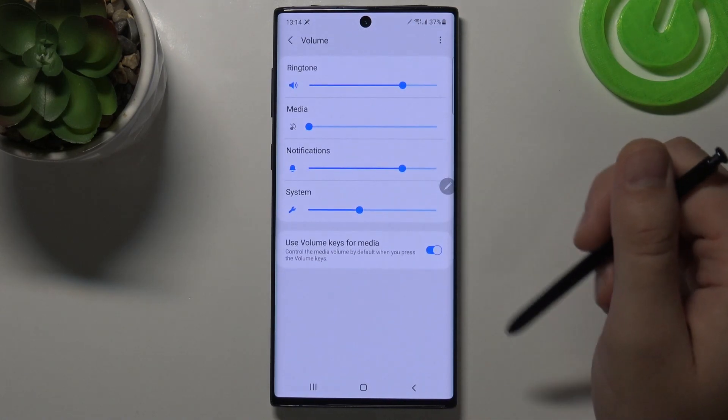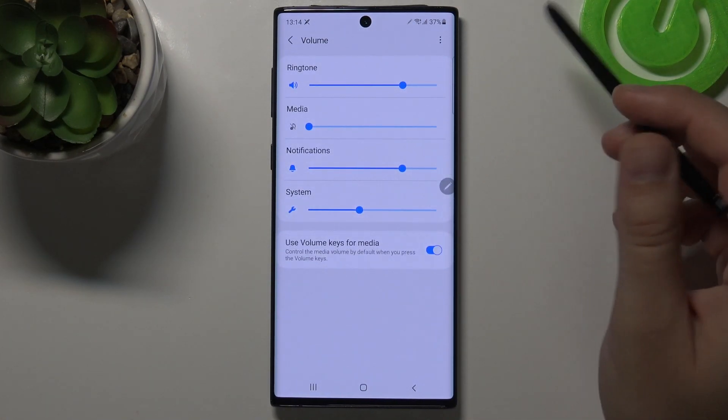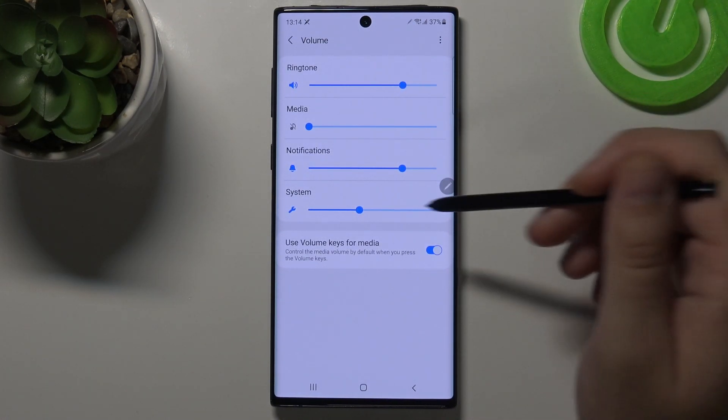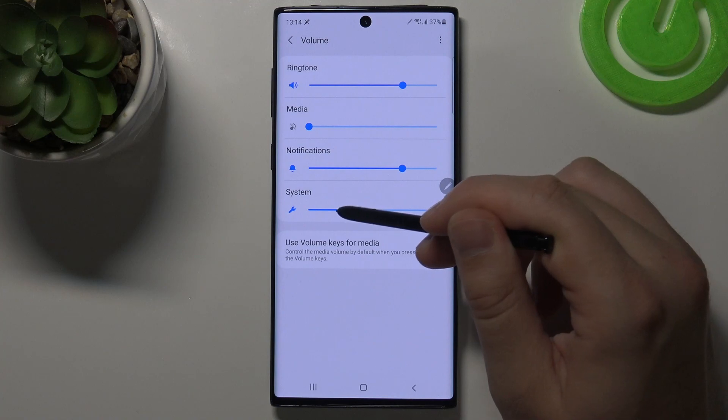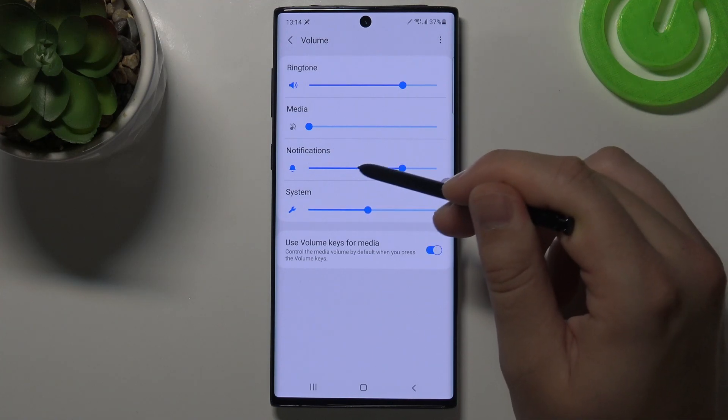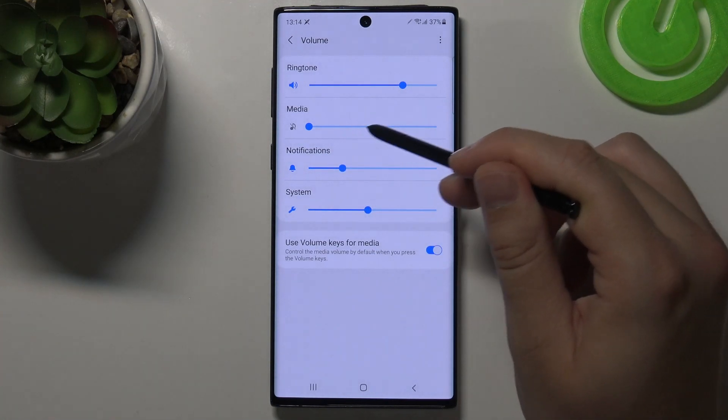When you click on Volume, we can adjust the volume of the ringtone, media, notifications, and the system by moving these sliders.